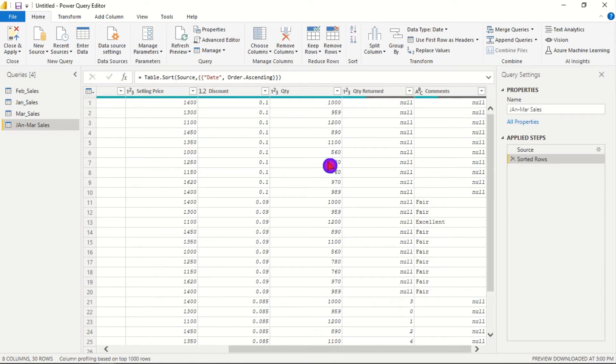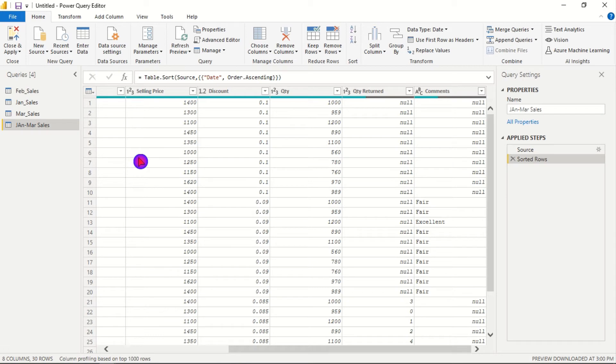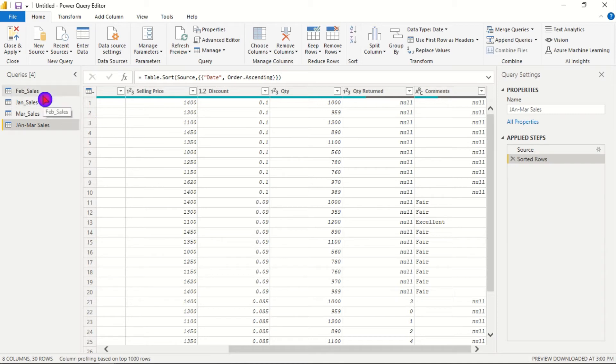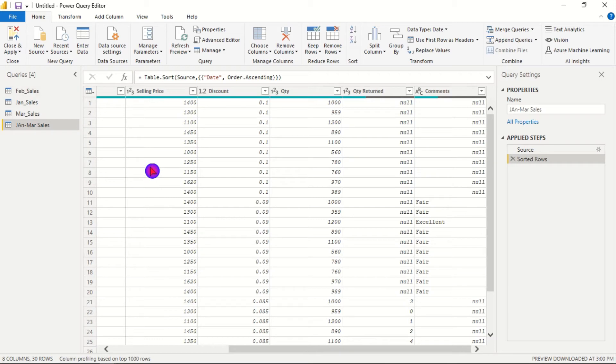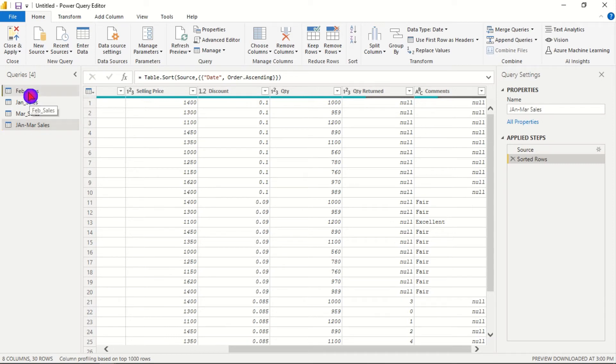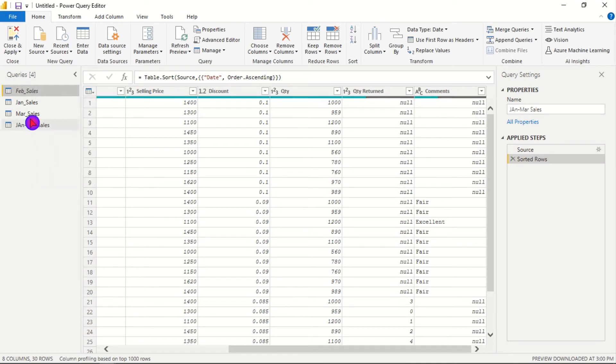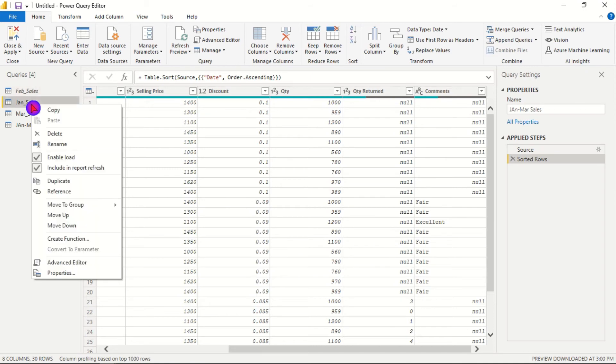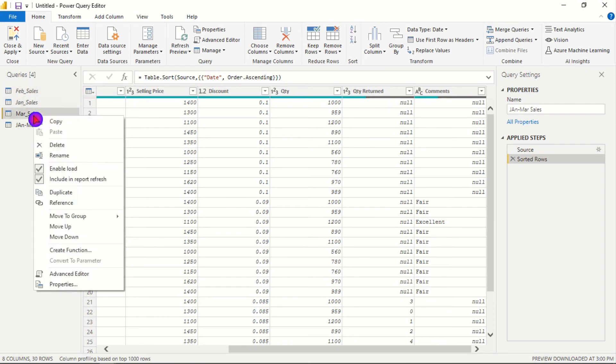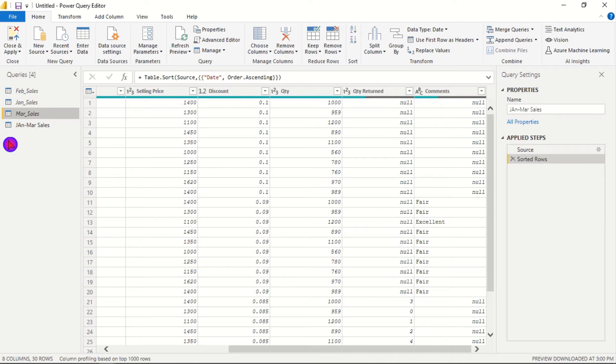So from here we can load the query into Power BI. What we will do is click close and apply, but before then we need to disable the loading of the other queries because when we click close and apply all the queries will be loaded but we just want to load the appended query. So we will right click on each query of January, February and March and untick the enable load box, and then we can click on close and apply to load the appended query into Power BI.